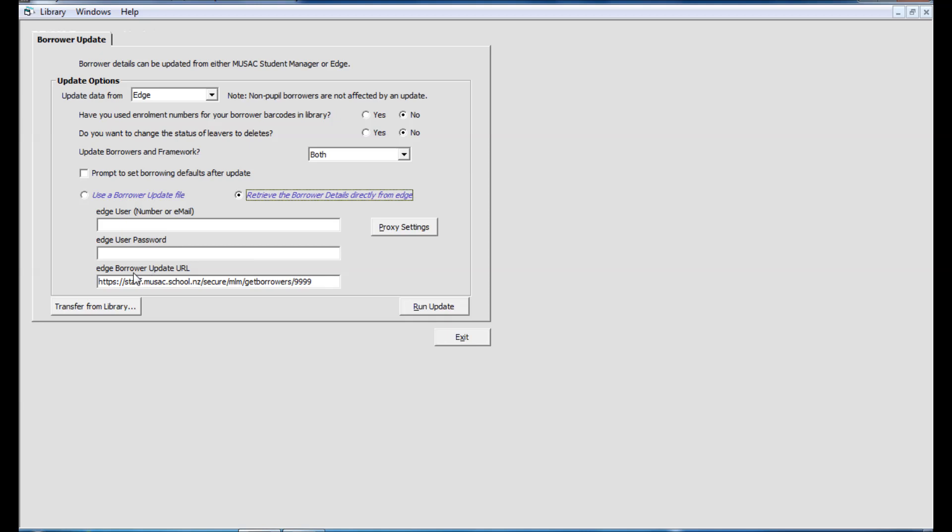The URL to Edge will be automatically populated for you and the school MOE number will be updated at the end here to reflect your school. This will read from your license file.